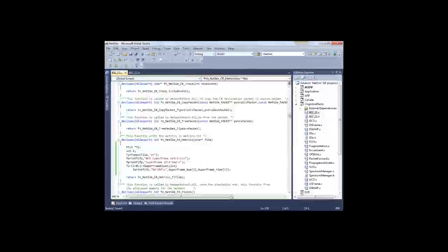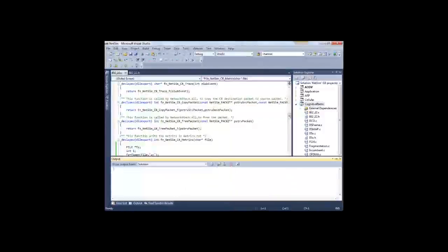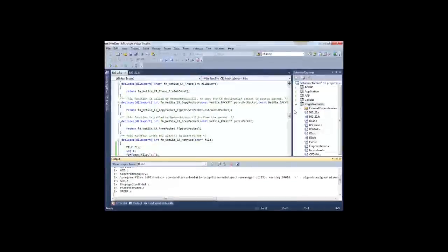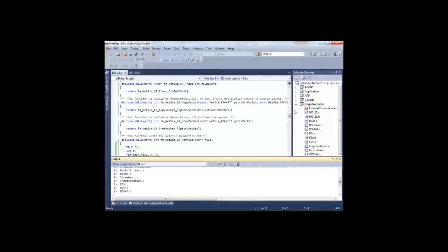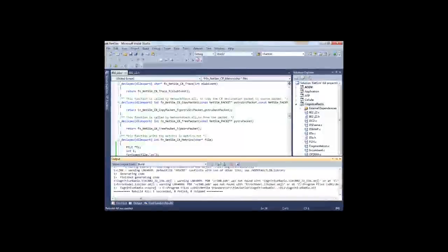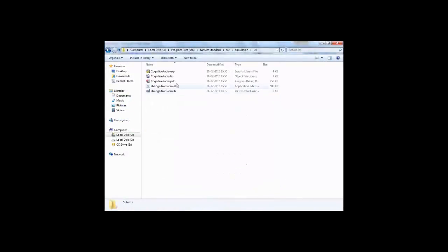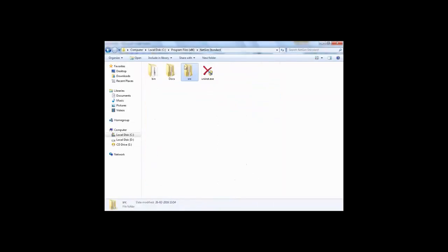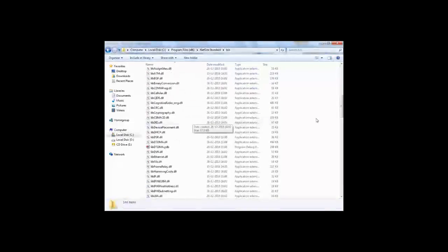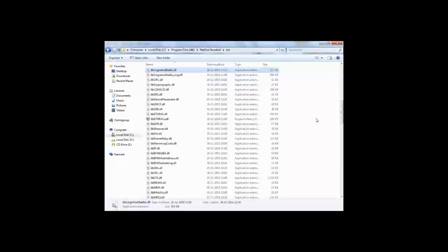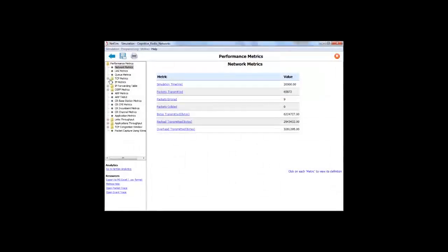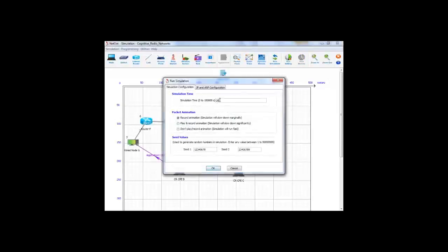So this is the amount of modification you need to do, which is very, very less. All you need to do is build the DLL once again. Copy this modified DLL and paste it in the bin folder.